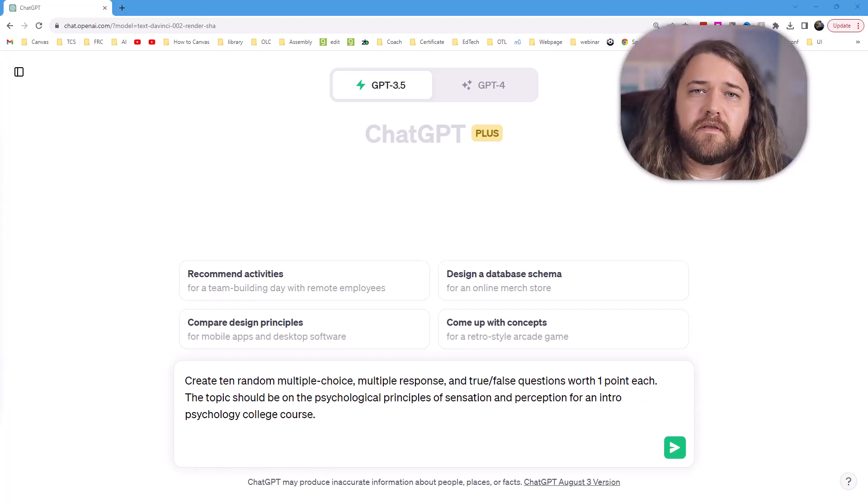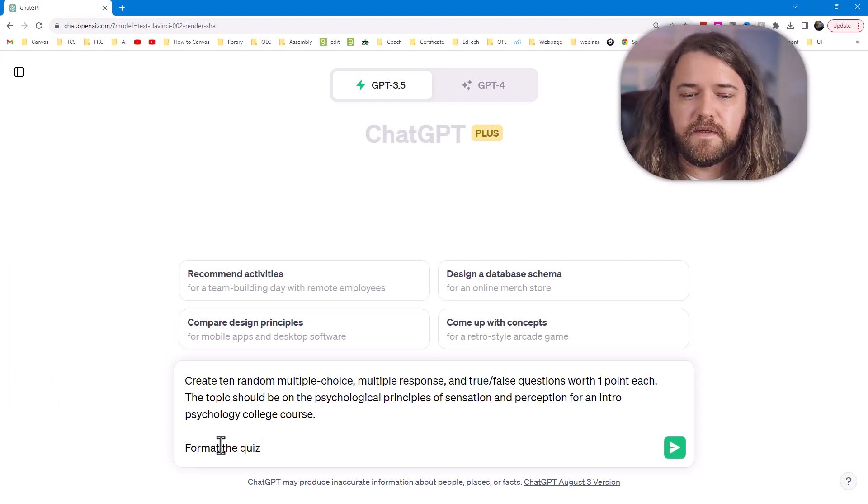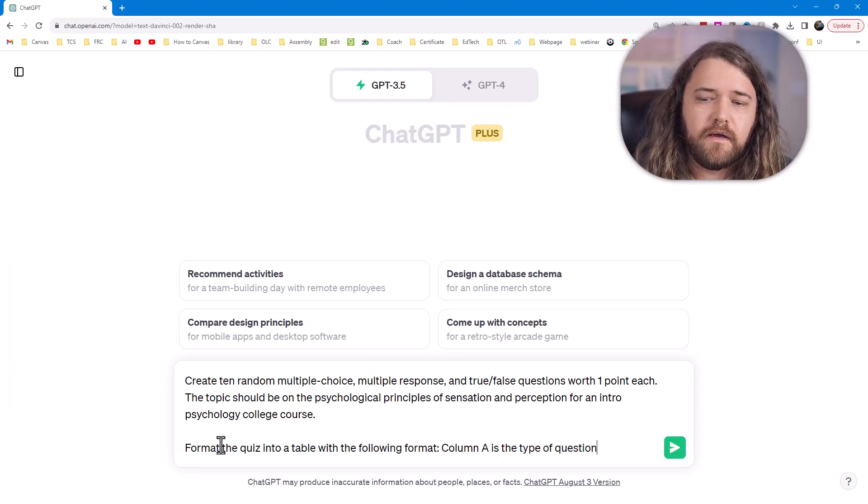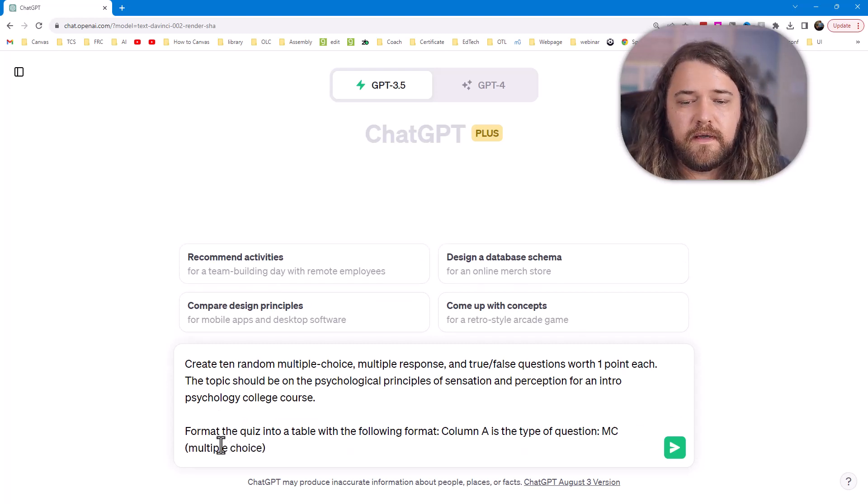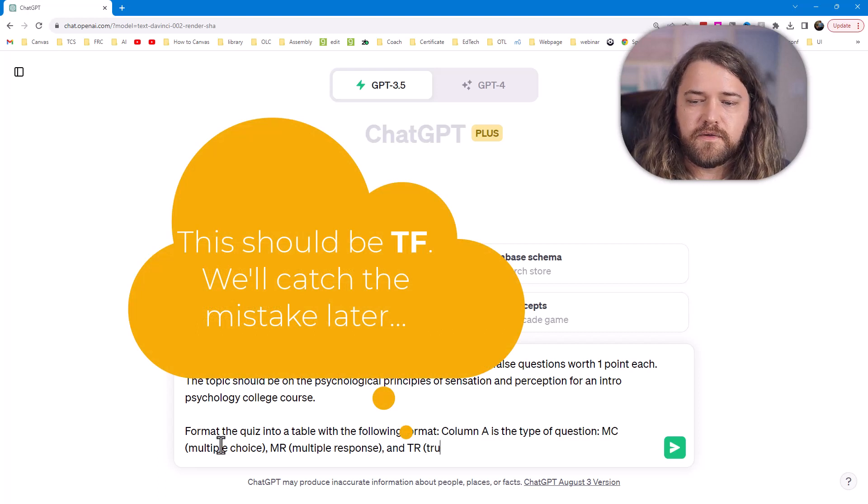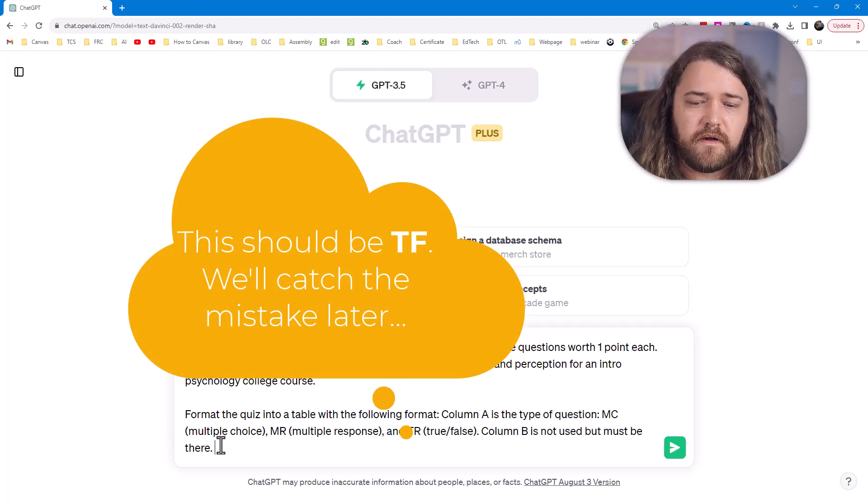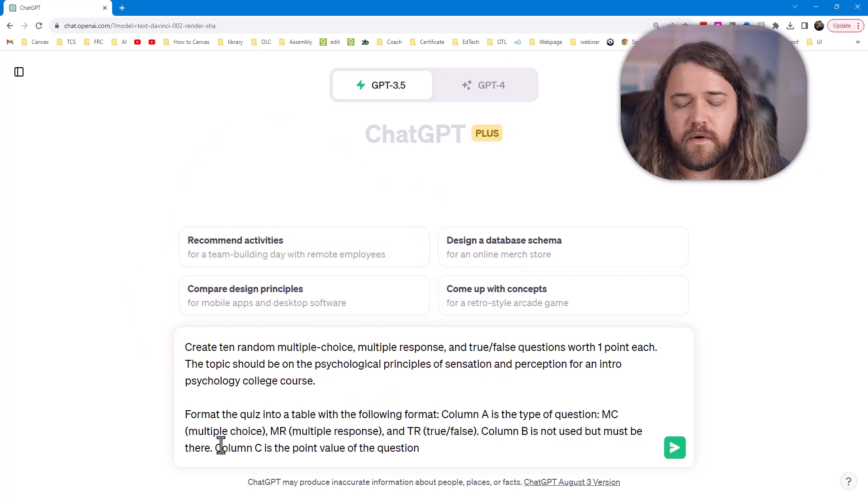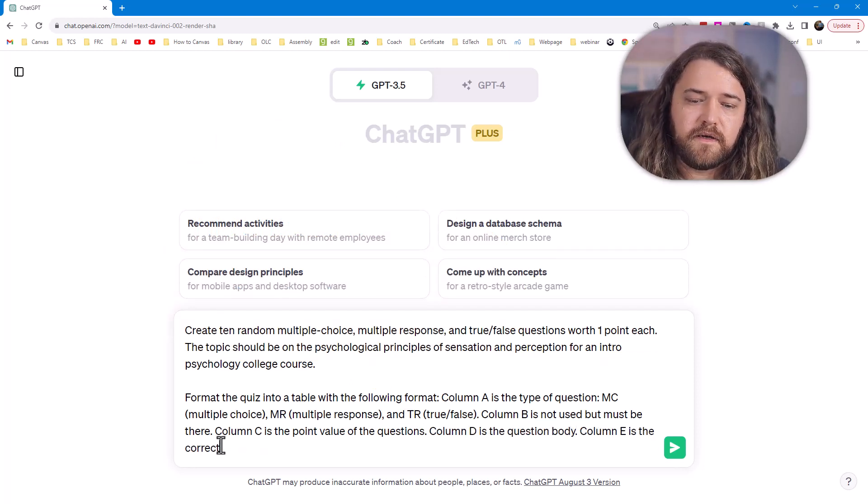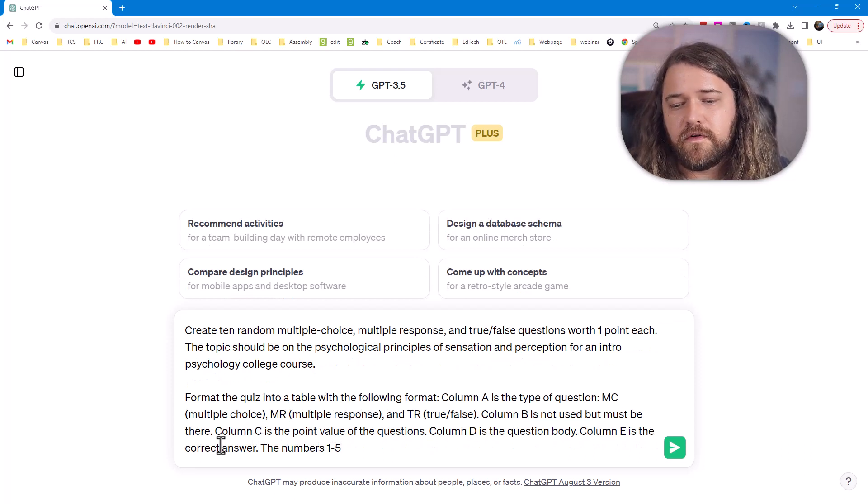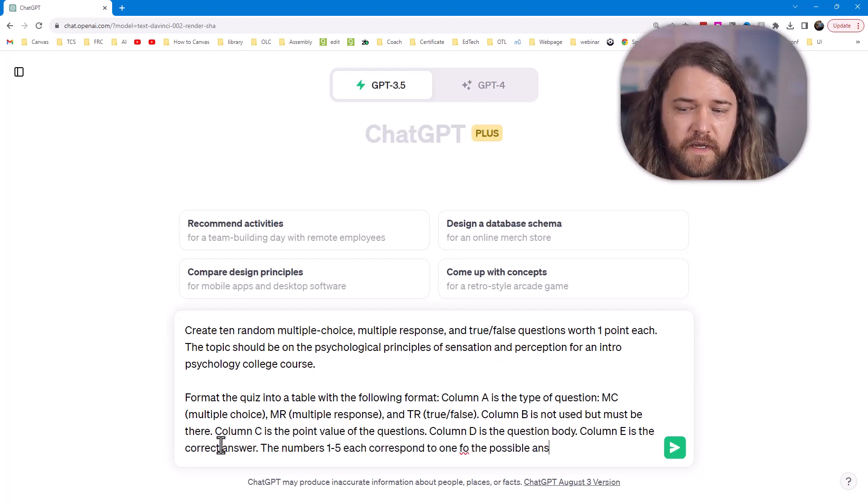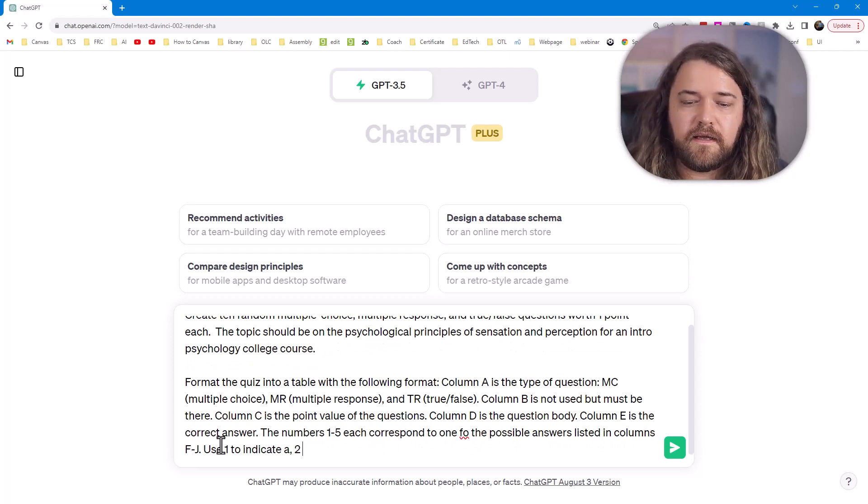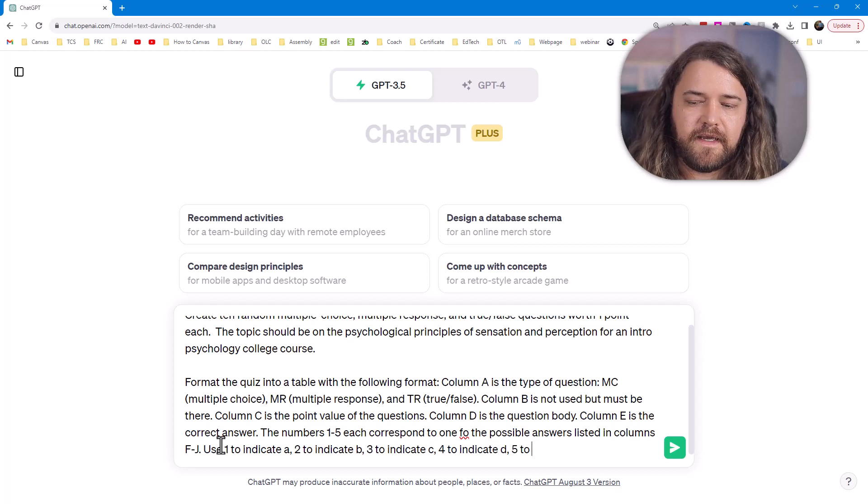Okay, so here are the instructions that I'm going to give to ChatGPT. I'm going to say format the quiz into a table with the following format: Column A is the type of question, MC for multiple choice, MR multiple response, and TF true false. Column B is not to be used but it must be there. Column C is the point value of the questions. Column D is the question body. Column E is the correct answer. The numbers 1 through 5 each corresponds to one of the possible answers listed in columns F through J. Use 1 to indicate A, 2 to indicate B, 3 to C, 4 to indicate D, 5 to indicate E.